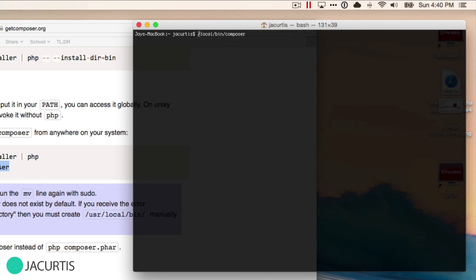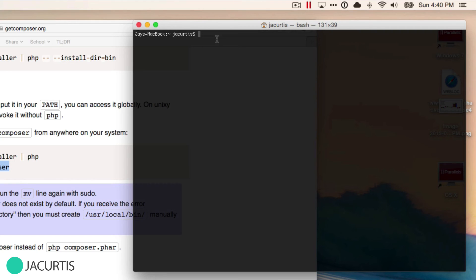Now I'm going to jump over to another computer and show you another error that can trouble a lot of people, especially if you're new to the terminal and haven't run a lot of these commands before. It's possible you don't even have a user local bin directory.